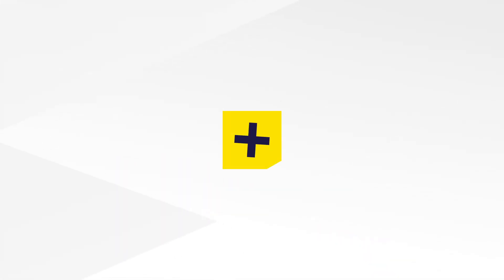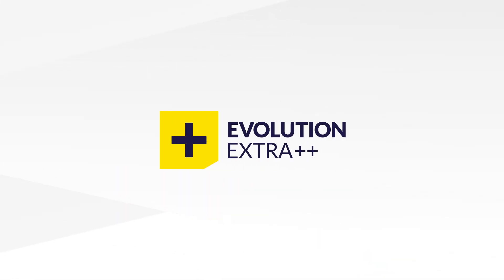We are Evolution Extra, Evolution Funding's Specialist Rate for Risk Dealmaking Department.